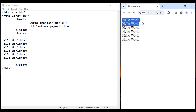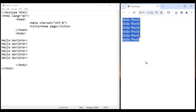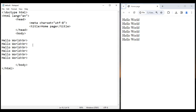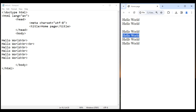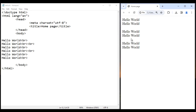Now I'm going to add one extra BR here so that I get one empty blank line. I save this, go to the browser and reload — we got one blank line after that Hello World. I want to get one blank line here too, so I add another BR, save it, go to the browser and reload. I got one more blank line.